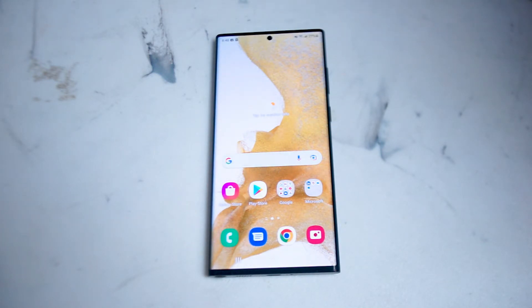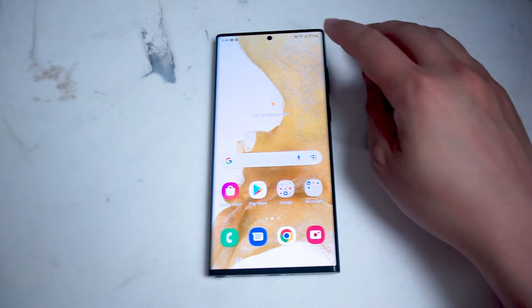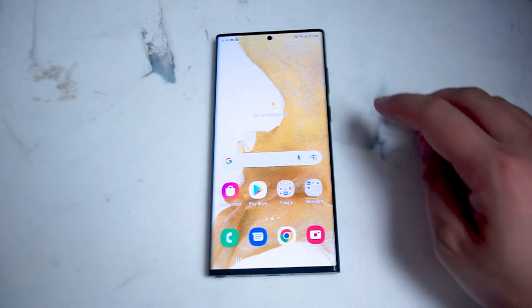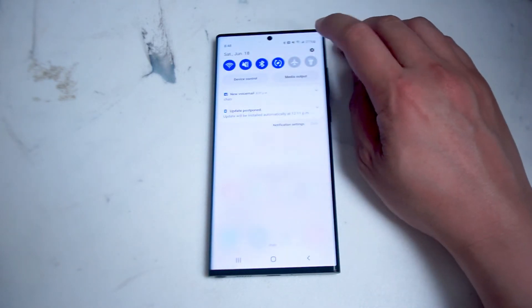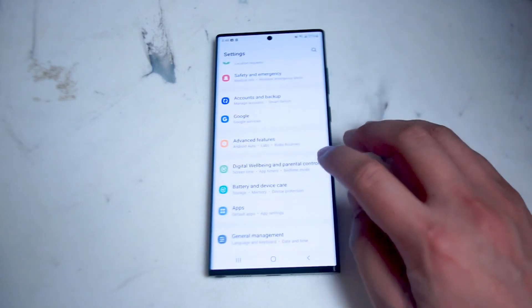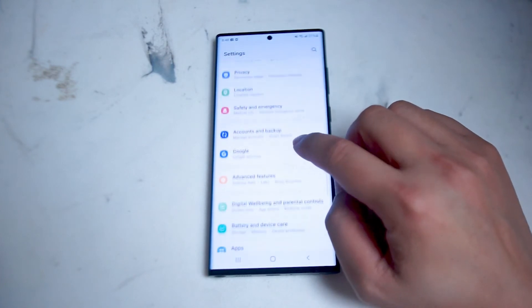So the first step to check storage available for the S22 Ultra is to go into your settings. Swipe down from the top right of the screen, then hit the settings gear, and from there scroll down.